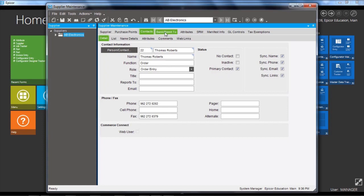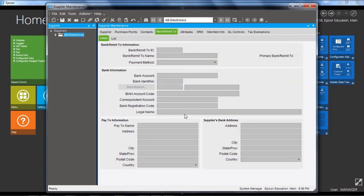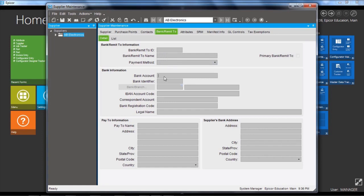The bank remit to, so for payment purposes, you set up a unique ID for each payment method for this supplier. And you also set here the bank account and identifier details.